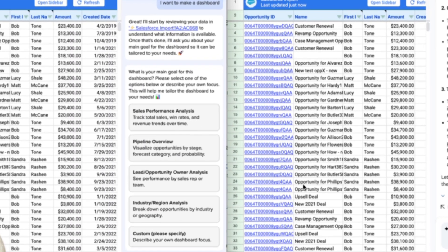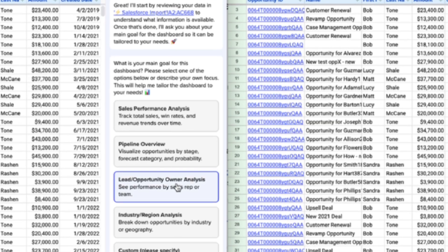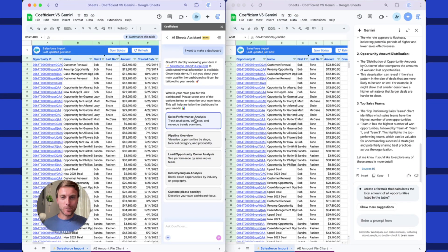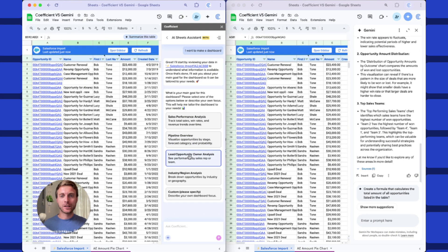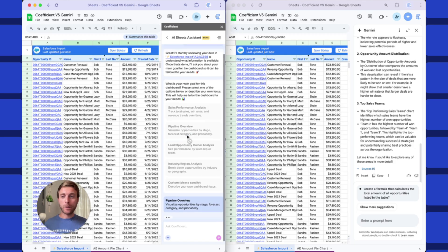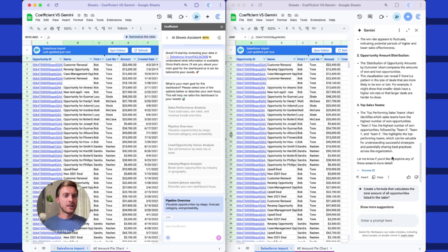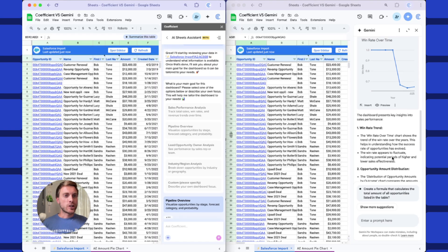Coefficient's asking follow-up questions. I love this part. Again, it's what an analyst would do if they're doing a good job. What do you actually want to see? Sales performance, pipeline overview, lead opportunity owner analysis. Let's do a pipeline overview. Again, I could just type in any prompt if I have something specific in mind.